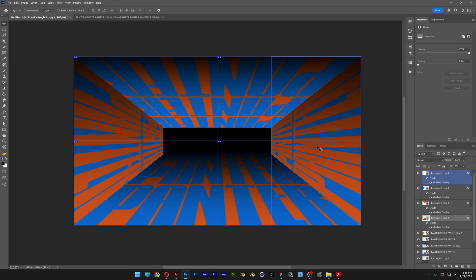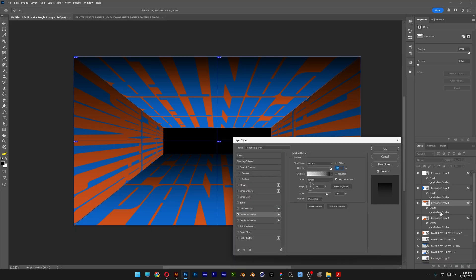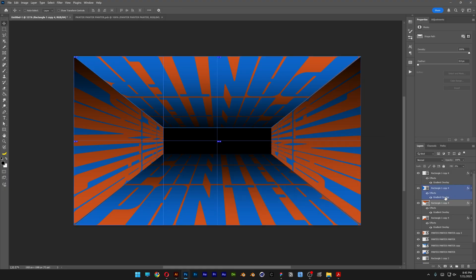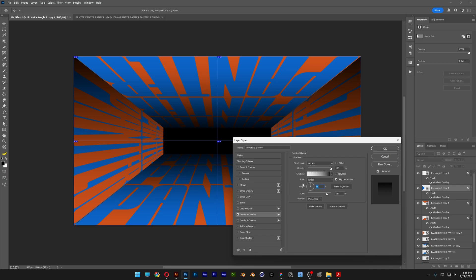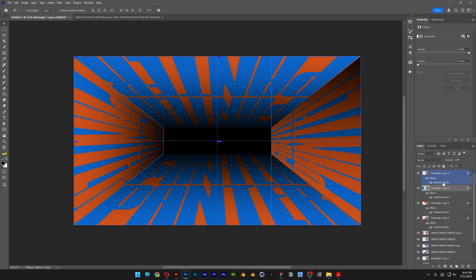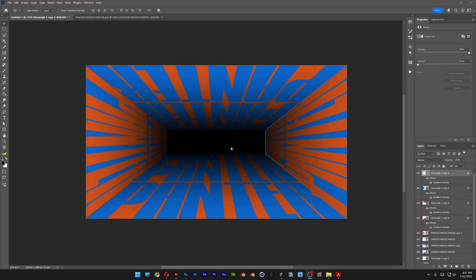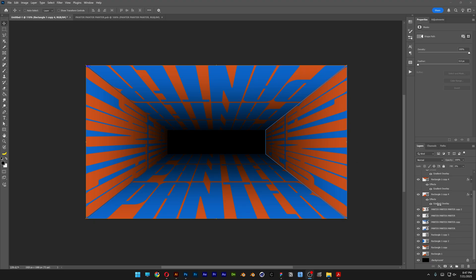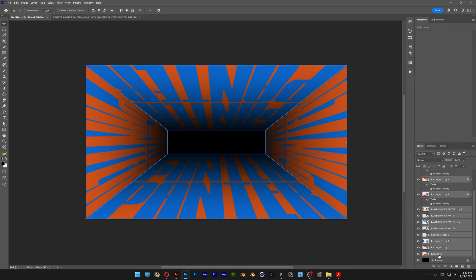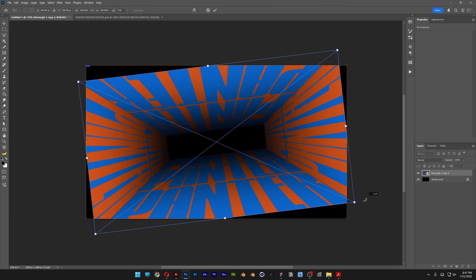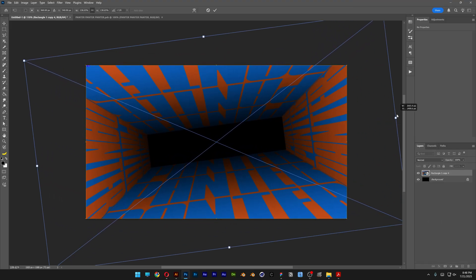For the remaining layers, just rotate the gradient angle. Select the second one, double-click on Gradient Overlay, and change it from 90 to minus 90 degrees. Click OK. For the next, go with zero degrees. Click OK. For the top rectangle layer, set it to 180 degrees. Click OK. Finally, press and hold Shift, scroll down, select all layers except the background, right-click and Convert to Smart Object, press Ctrl+T, rotate and press Shift+Alt to scale. And that's it.